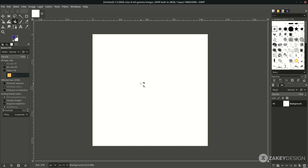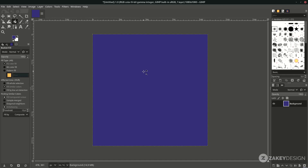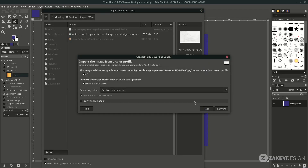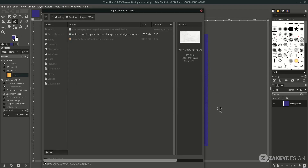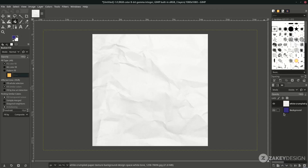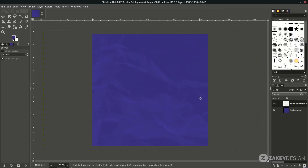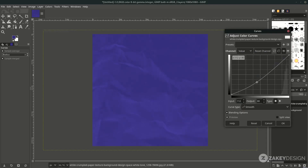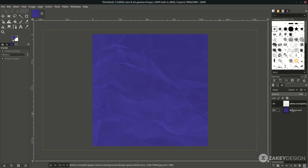Now add the crumpled paper texture. Go to File > Open, open this layer, adjust it, click Convert, and change the layer mode to Divide. Then adjust the curves under Colors > Curves — just turn it down and you can see more paper texture — then click OK.